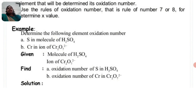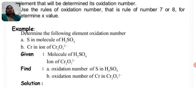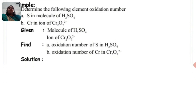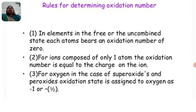Here are some examples: determine the oxidation number of S in the molecule S2SO4, and the oxidation number of chromium (Cr) in the ion Cr2O7(2-). Given: molecule S2SO4 and ion Cr2O7(2-). Find: oxidation number of S and oxidation number of Cr.